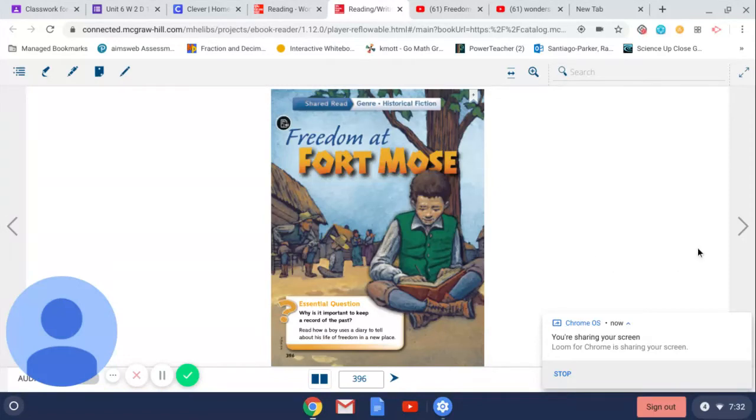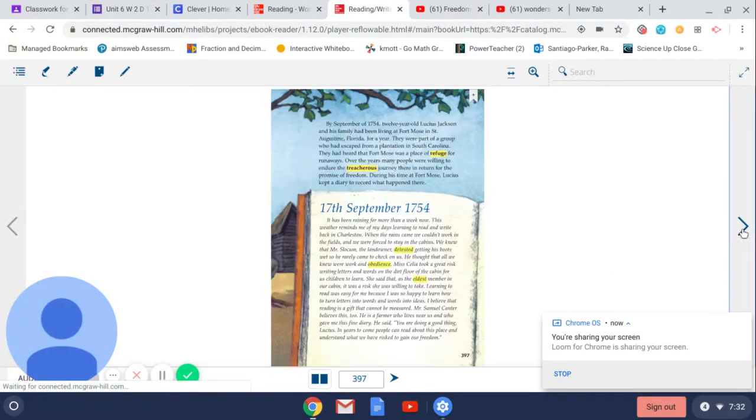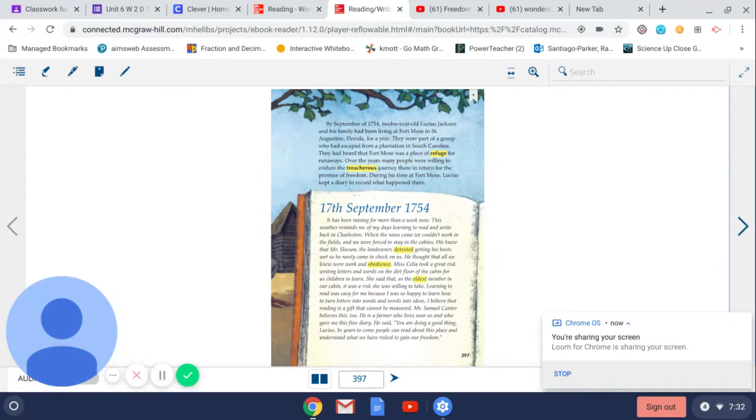Freedom at Fort Moe's. By September of 1754, 12-year-old Lucius Jackson and his family had been living at Fort Moe's in St. Augustine, Florida for a year.